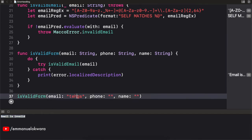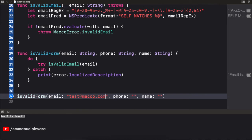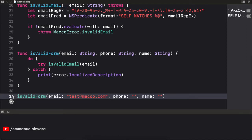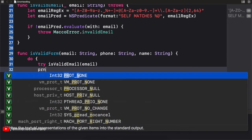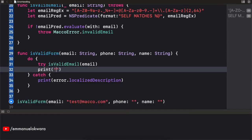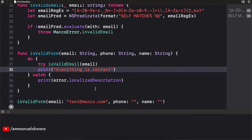Now let's put in a valid email: test@macro.com. When we run this we don't see any output because the email is valid — no crash whatsoever. If we want to see a success message we could add a print statement saying 'everything is correct,' and when we run it again we see 'everything is correct.' We've successfully used our custom error and error handling to block any invalid email.